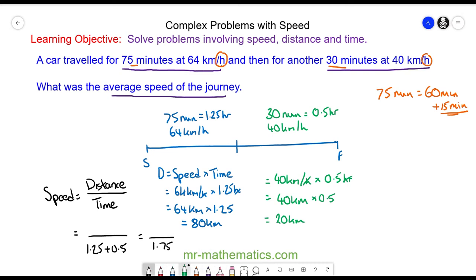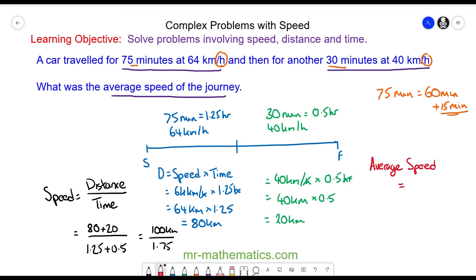So now we can work out the total distance, which is the sum of 80 and 20, which is 100 kilometers. So the average speed is 100 kilometers divided by 1.75 hours, which gives us 57.1 kilometers per hour.